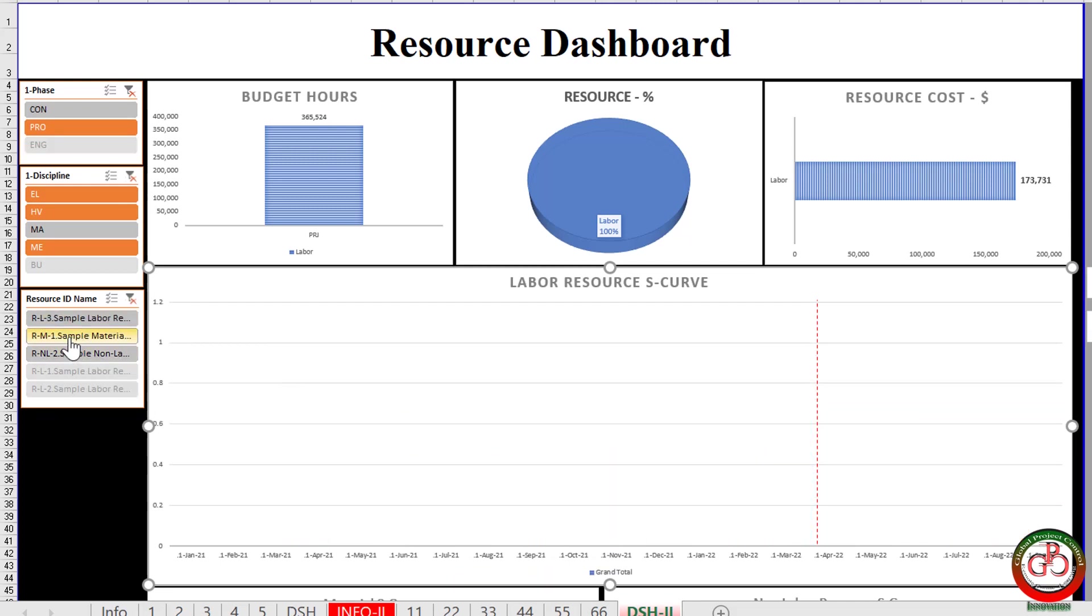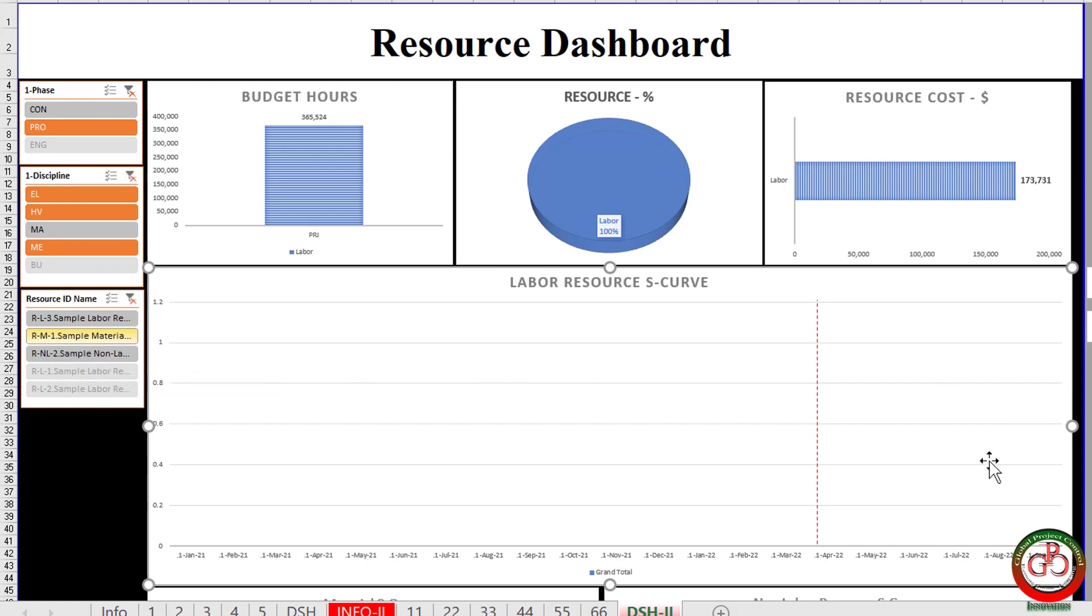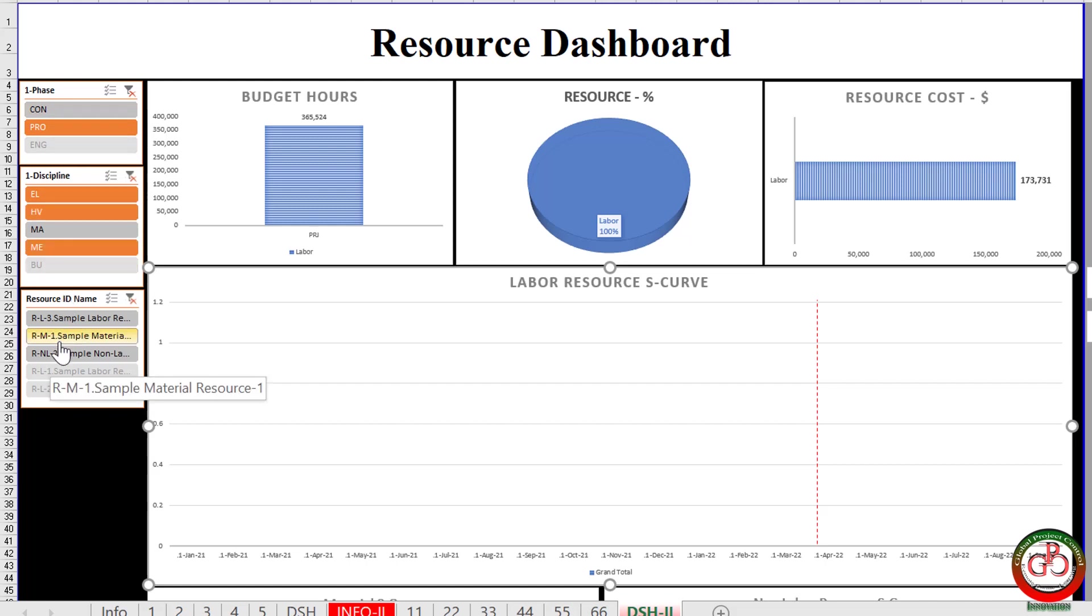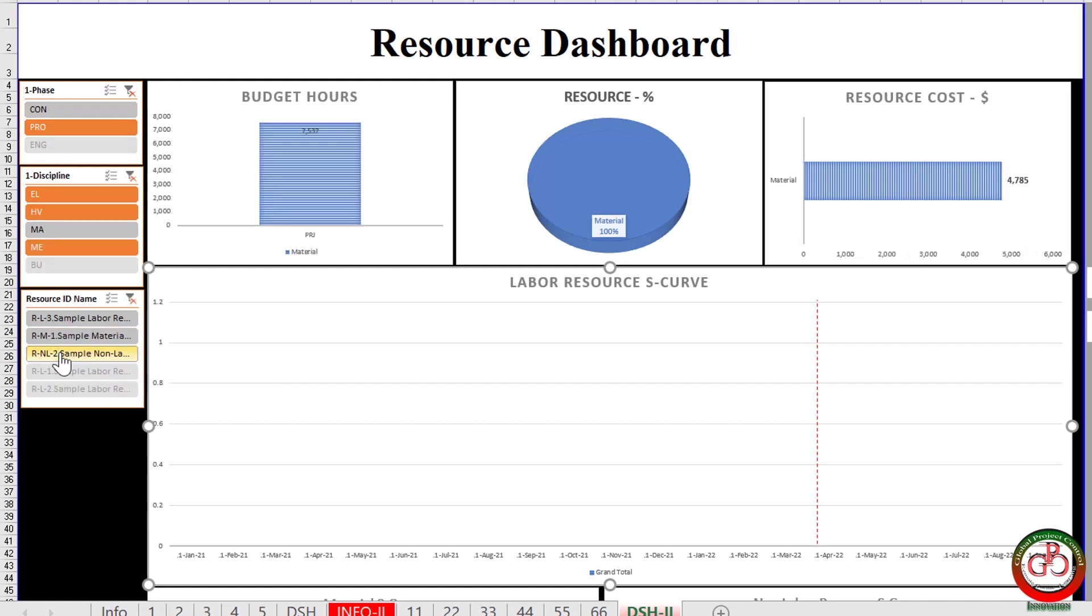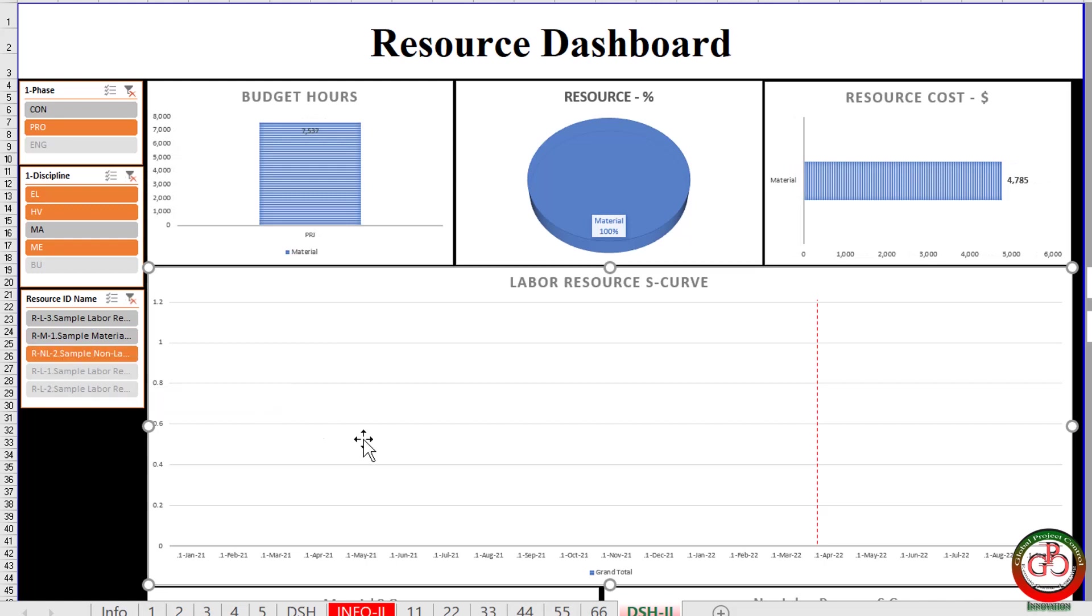It means that the second resource is not allocated to the procurement equipment, electrical, HVAC, and mechanical discipline. And the third resource is not allocated to the procurement equipment.